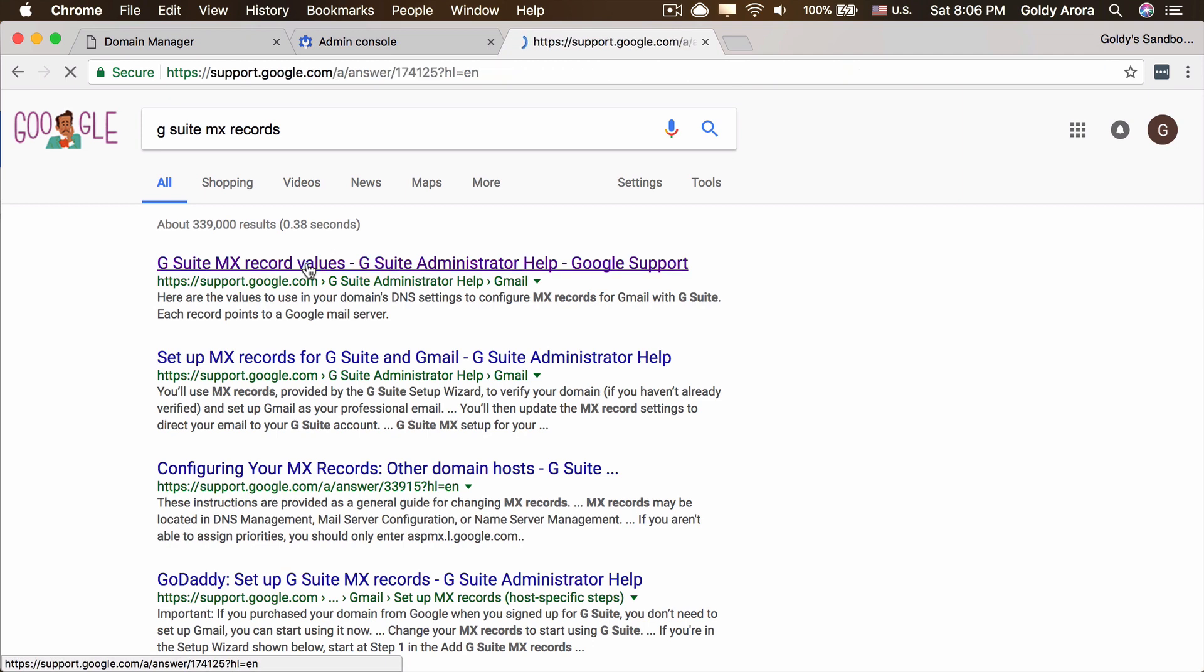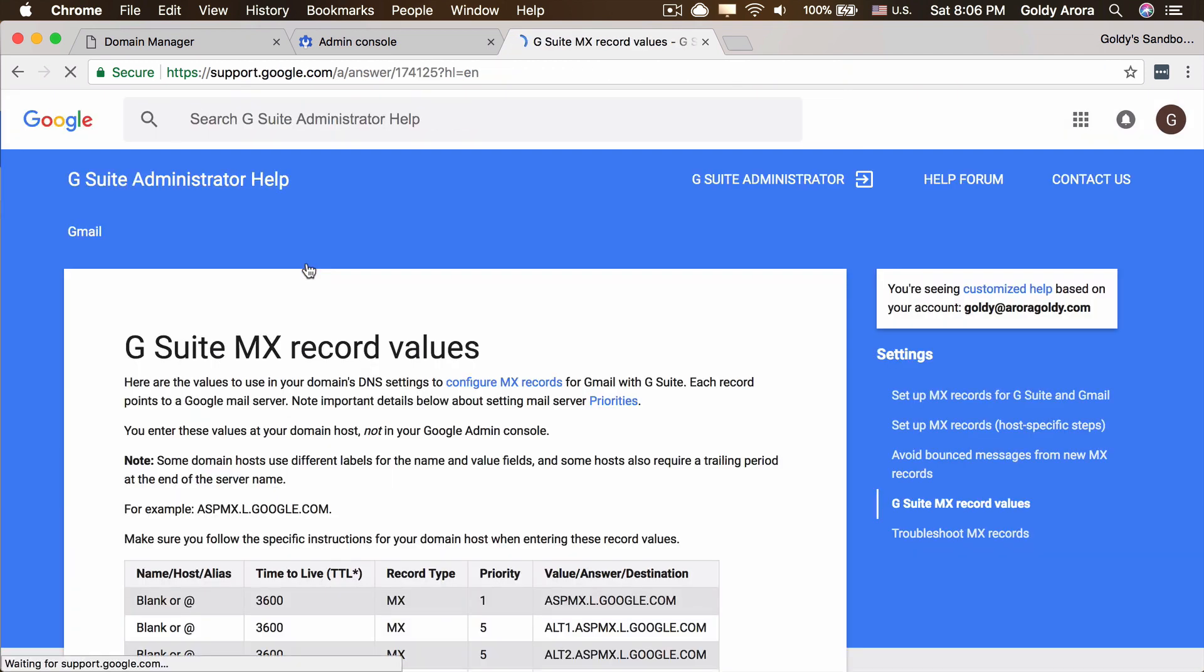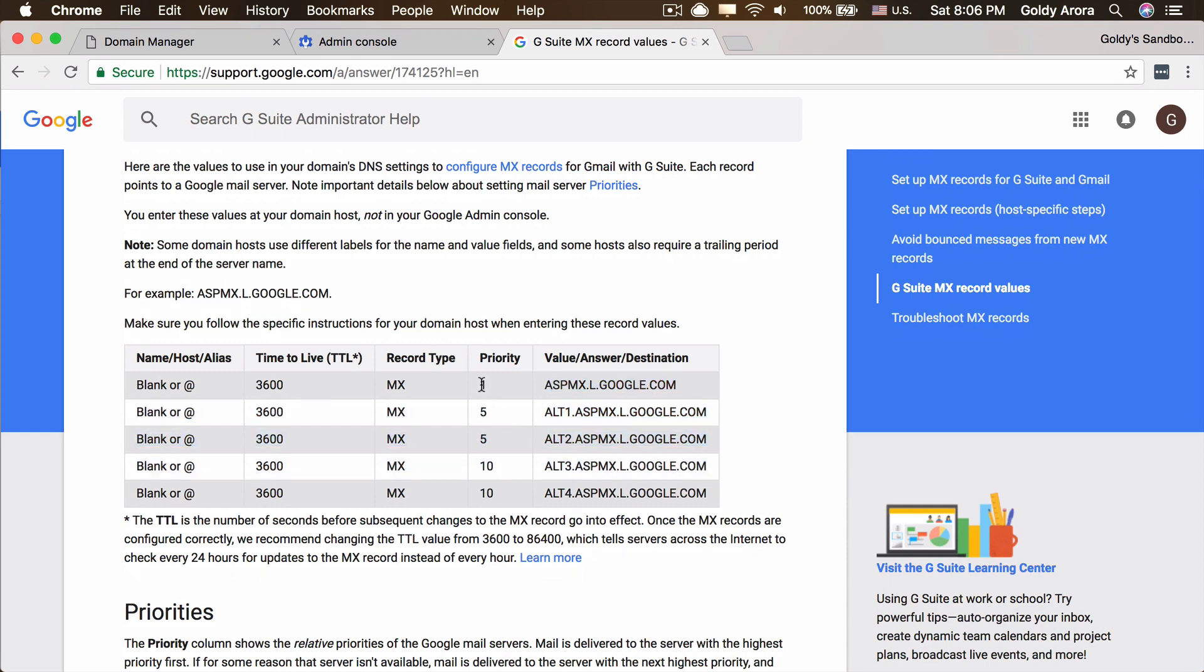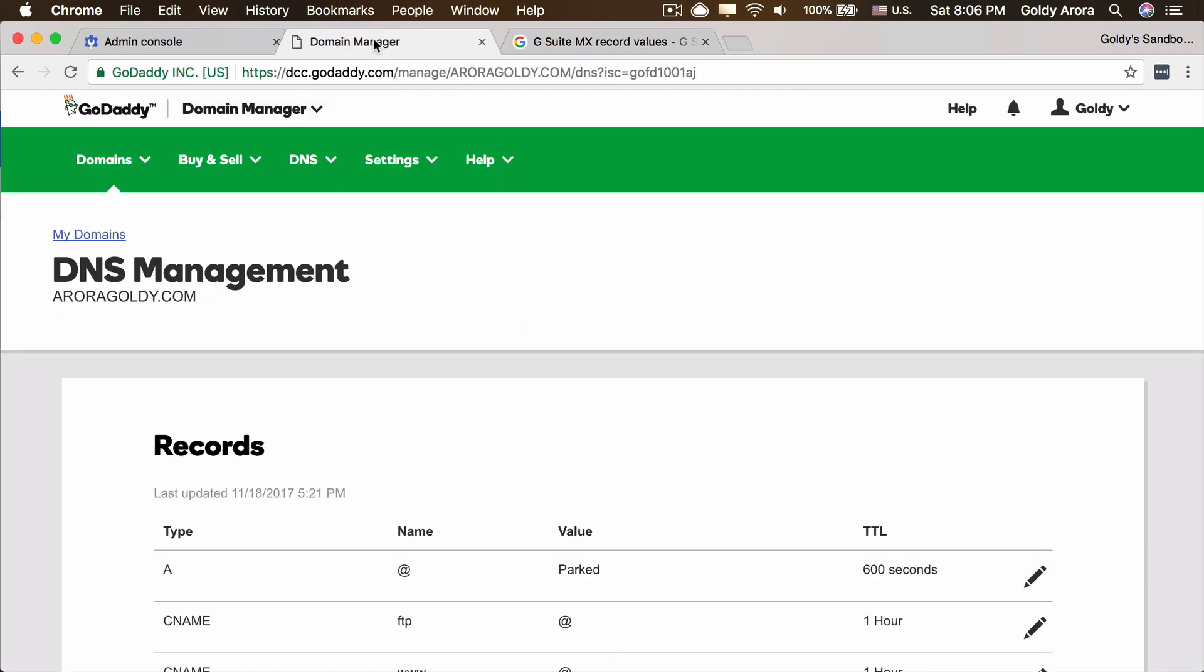Hopefully the first results would be what we would need, and we would be needing these values which are the Google mail servers and these are the priorities of those email servers.